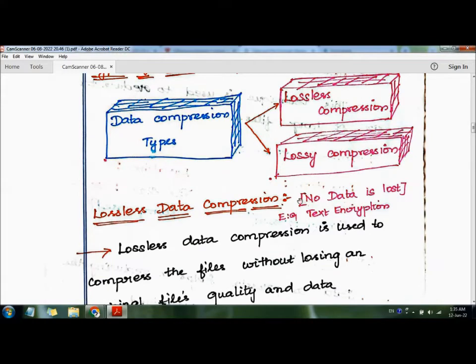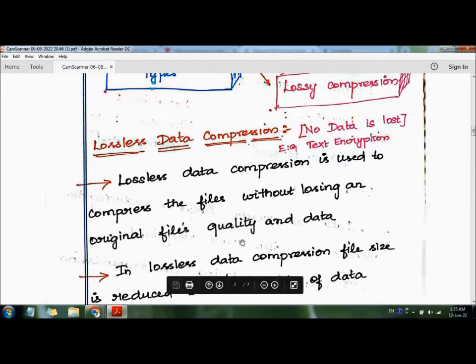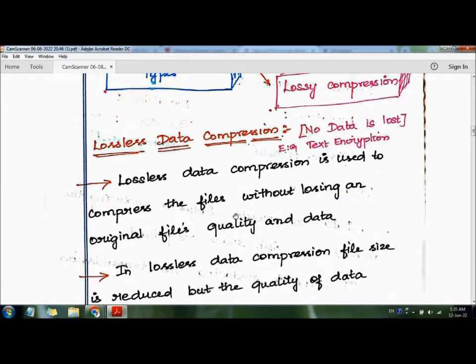Lossless data compression is used to compress a file without losing the original file's quality or data. When the data is compressed and then decompressed, there is no loss of bits or files. Not a single bit is missed. That kind of compression technique is called lossless data compression.